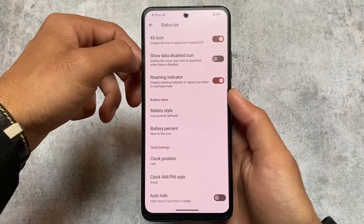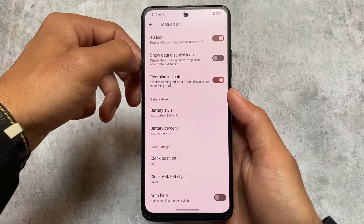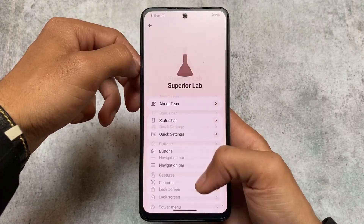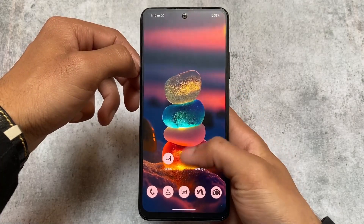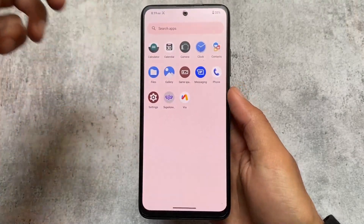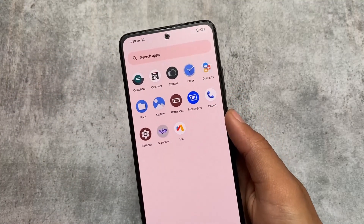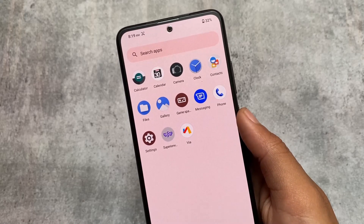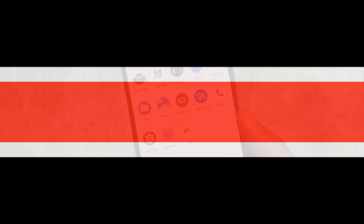So these are the things available in Superior OS — it is actually a superior and smooth custom ROM. If you want to give it a try, the link for this custom ROM is available in the description box. Make sure to check it out. That was all — thanks for watching, and I'll see you in the next one. Until then, goodbye.